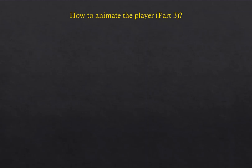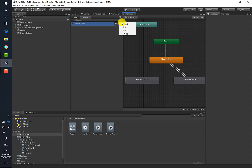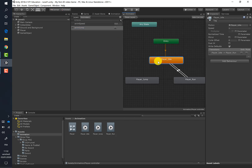How to manipulate the player, part 3. This time we will create the transition between the idle animation and the jump animation. Before that, we will create a new parameter, so click plus and choose bool for a boolean, and let's call this boolean 'animJump'.